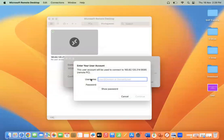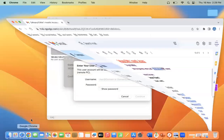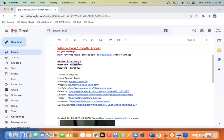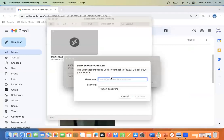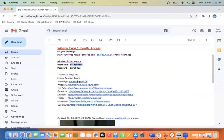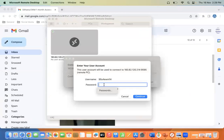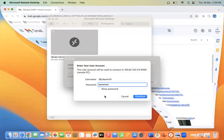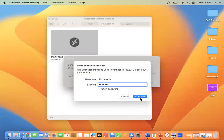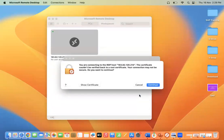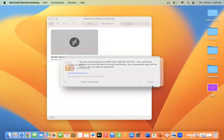Double-click on the connection and it will ask for a username and password. Copy the username and the password, enter them in the fields, and once done click Continue to connect.